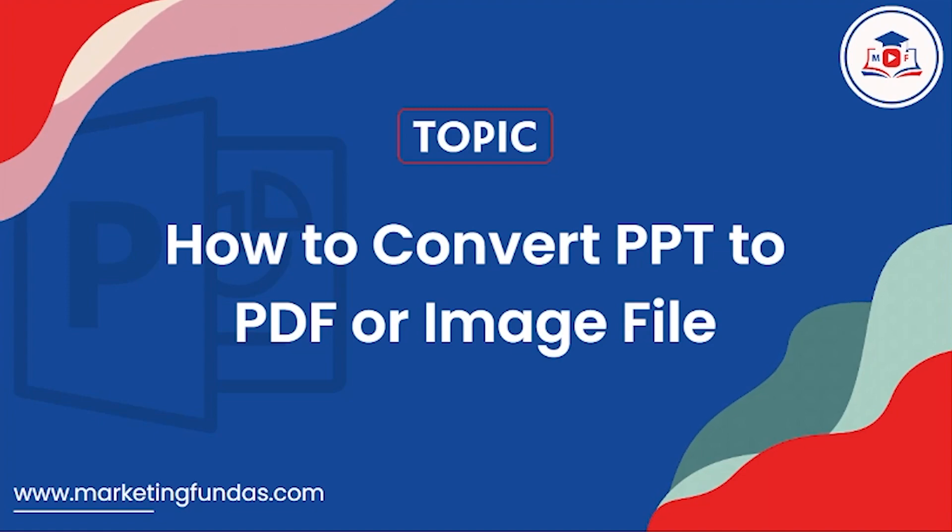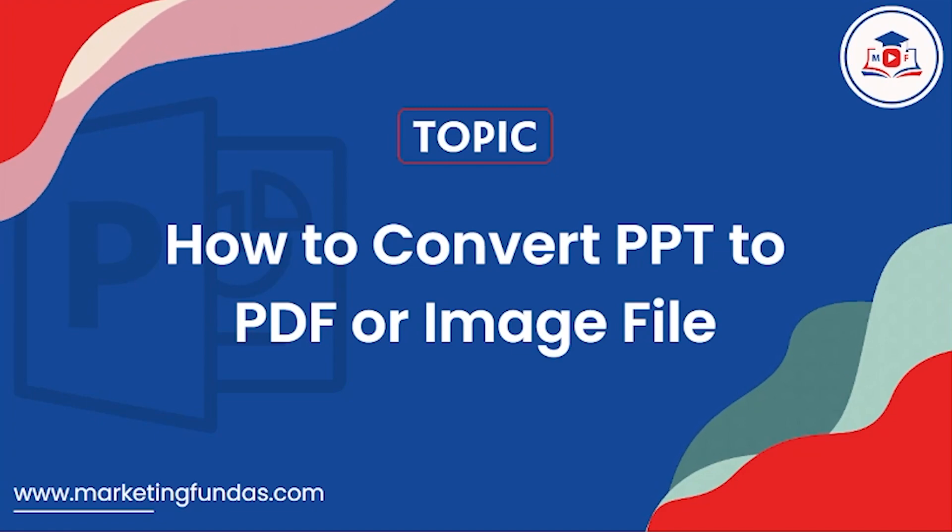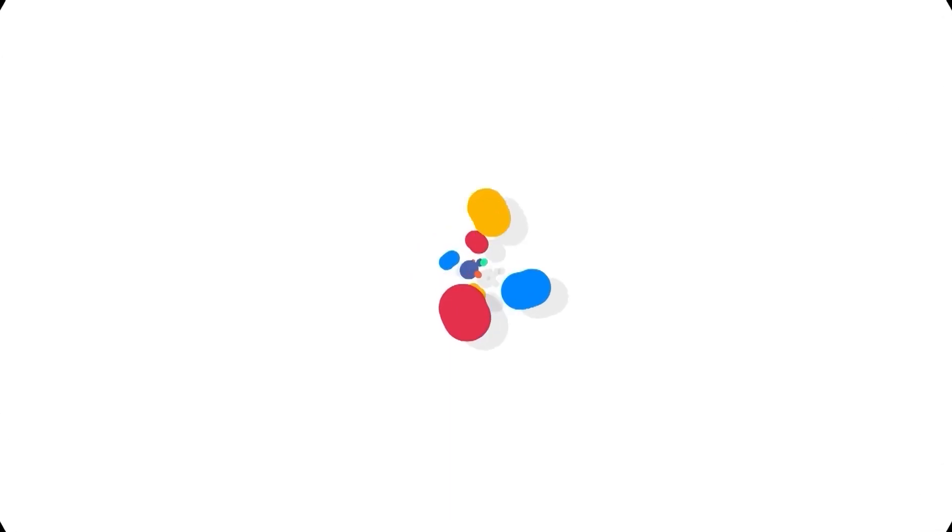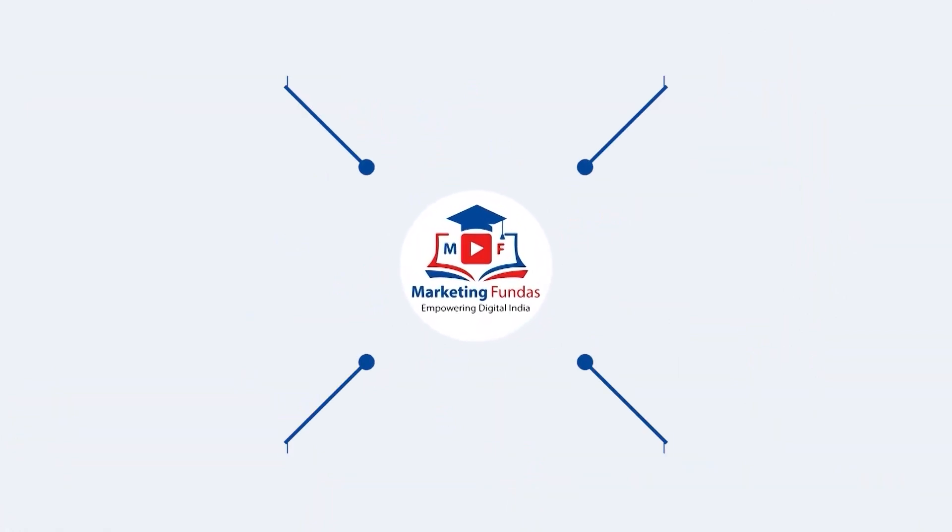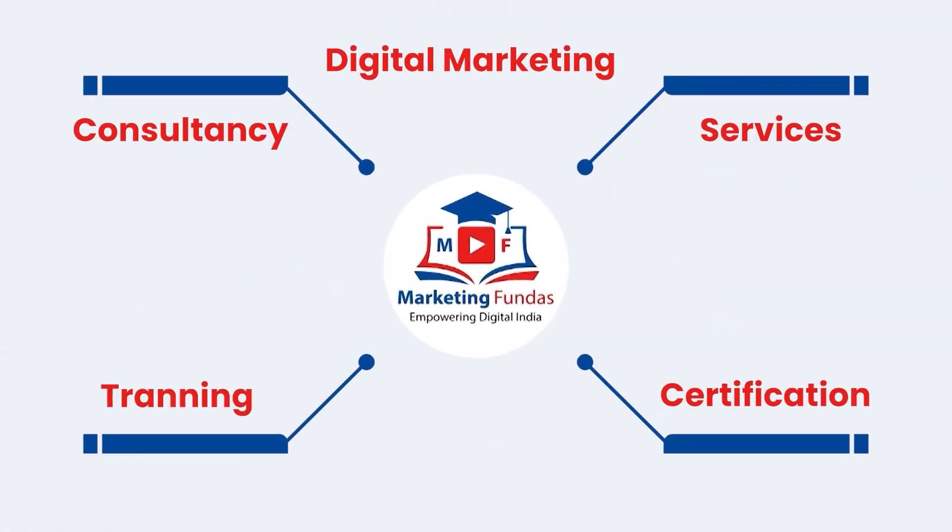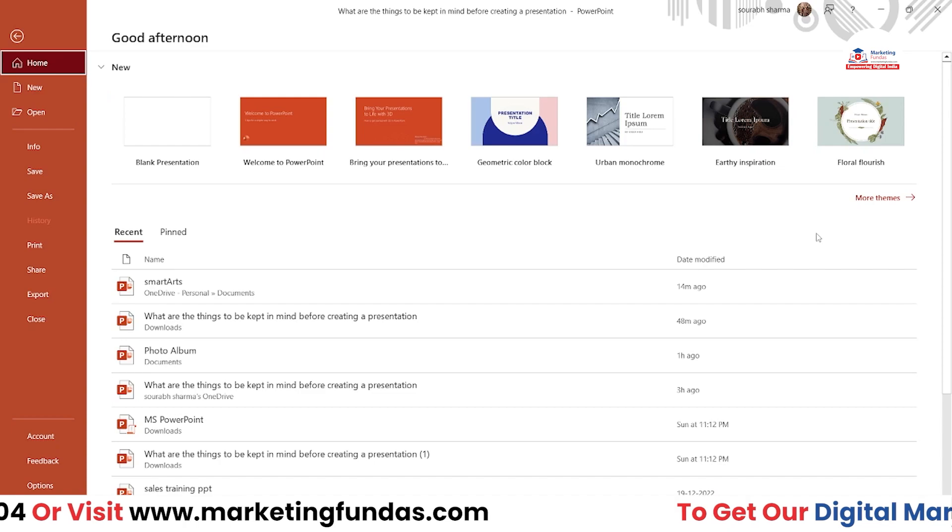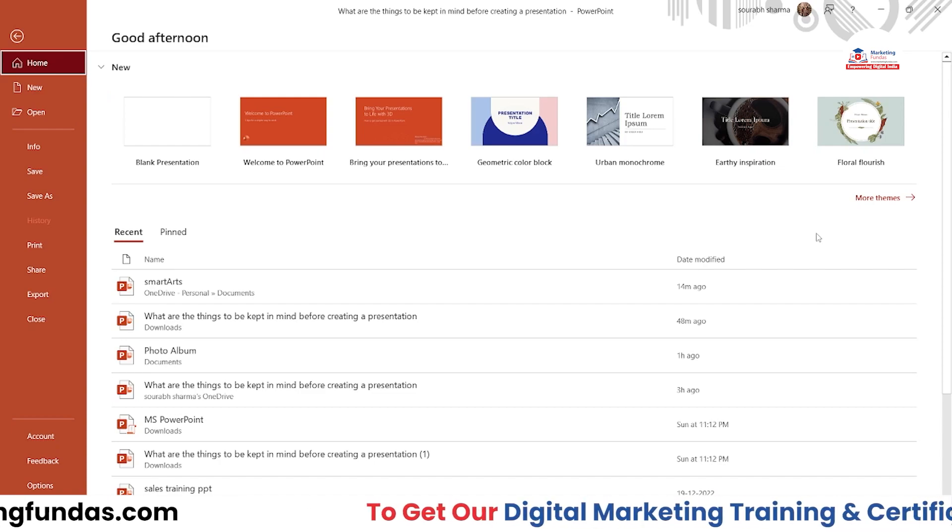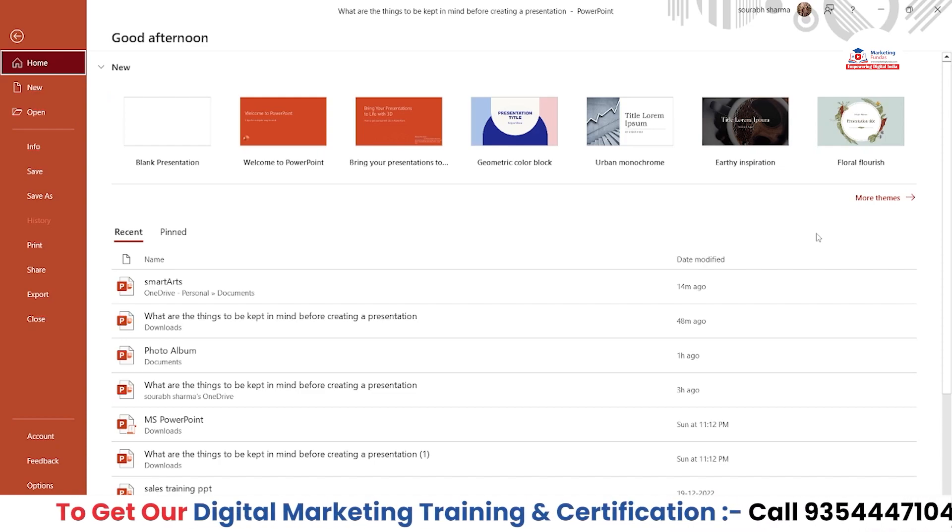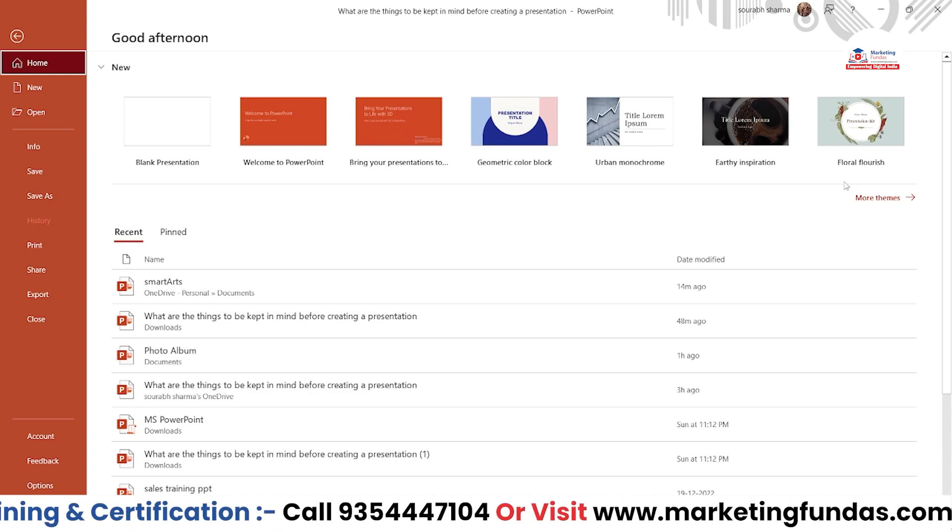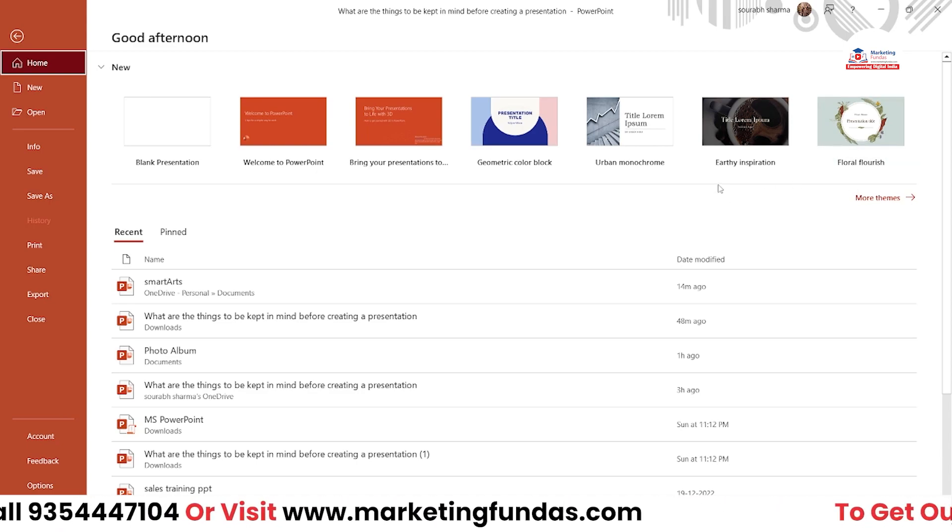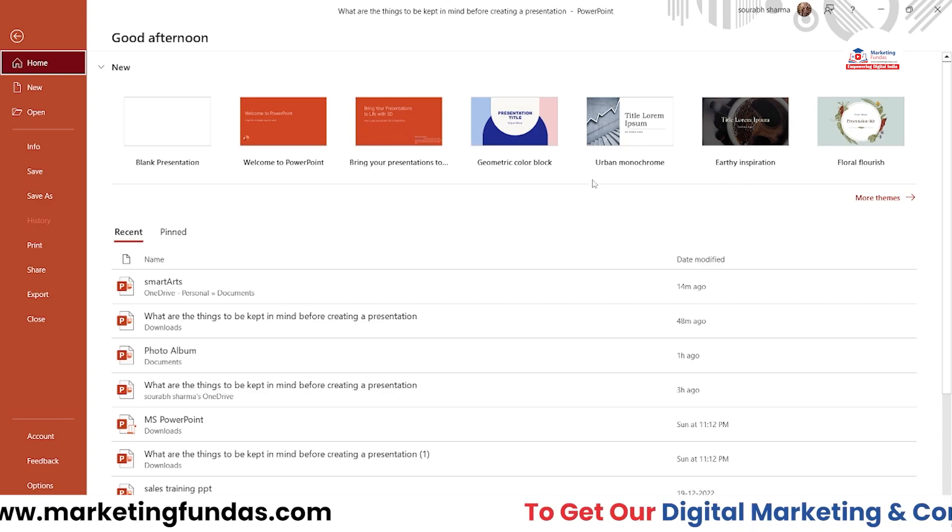If you want to convert your MS PowerPoint presentation into a PDF or any kind of image file like JPG or GIF, you can do it with only a few clicks. Many times we get stuck in a situation where we have to show a PDF or image file rather than a PPT, so you have to convert your PPT into a PDF or image file.